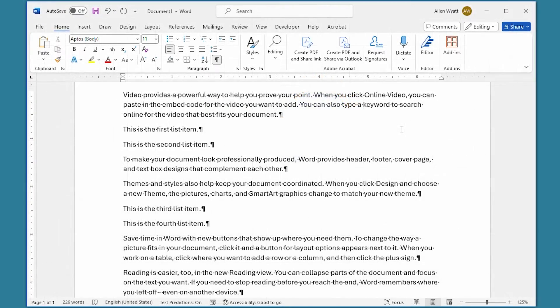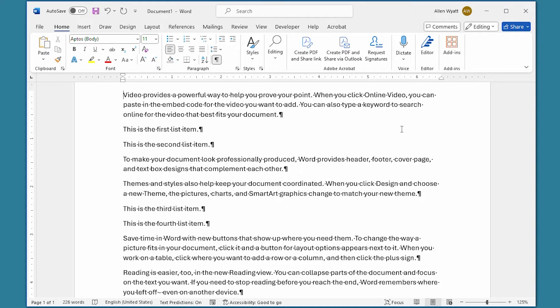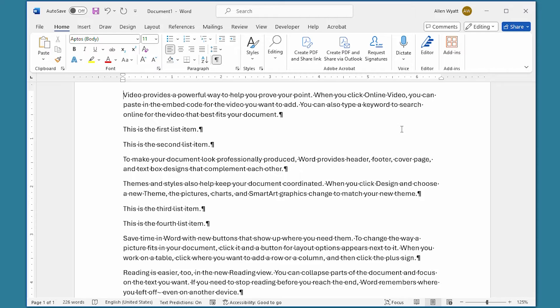If you are working with numbered lists in your document, you already know that the numbered list is nothing more than a series of numbered paragraphs. There may be times when you want to have a paragraph or two in the middle of a list, and then have numbering pick back up after the unnumbered paragraphs.